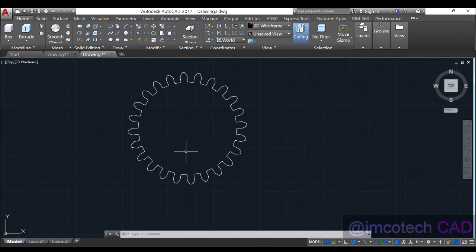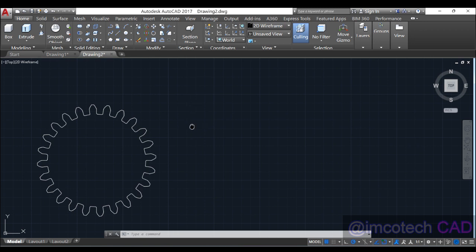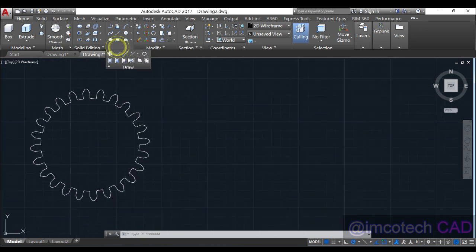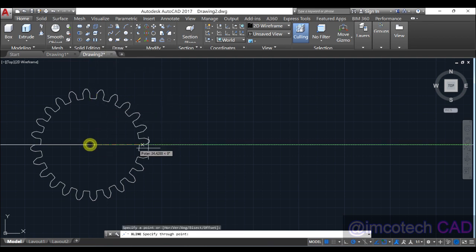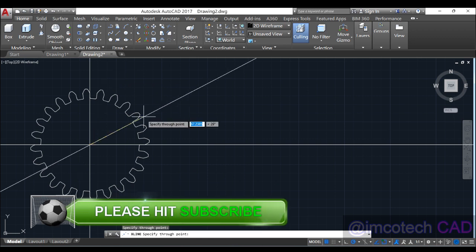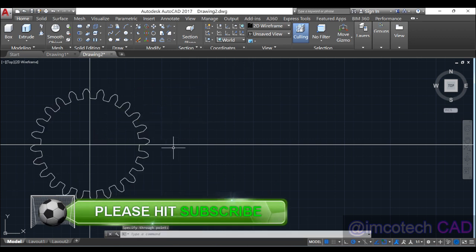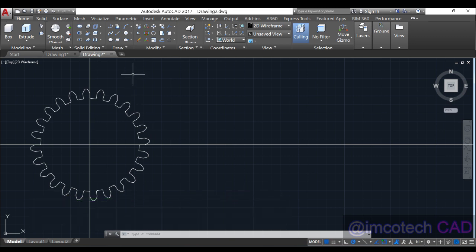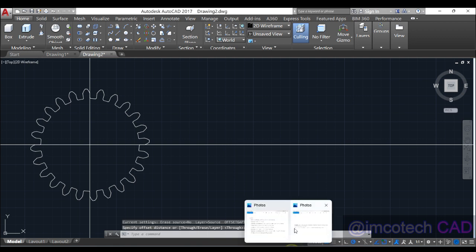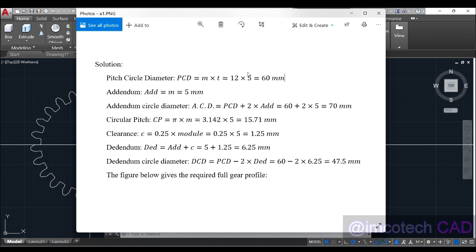Now we start with the second gear — the pinion. We draw it to the side. For two gears to mesh with each other, their pitch circle diameters must be touching — specifically the circumferences at the PCD. The pinion PCD is 60, so radius is 30. Offset from the gear center by 60 to locate the pitch point, then offset by 30 more for the center of the pinion.